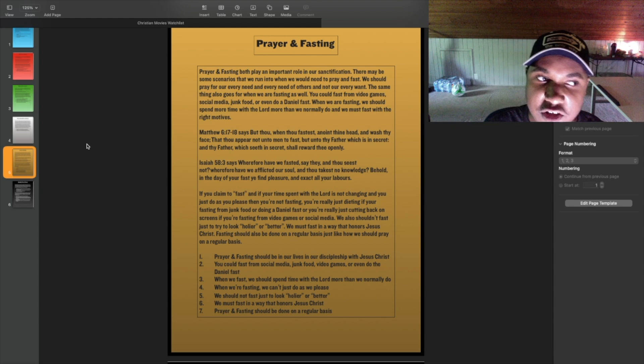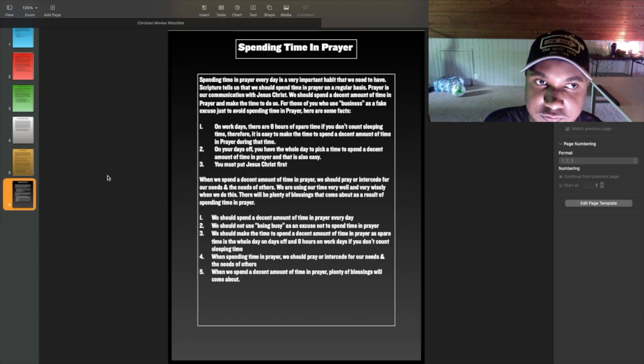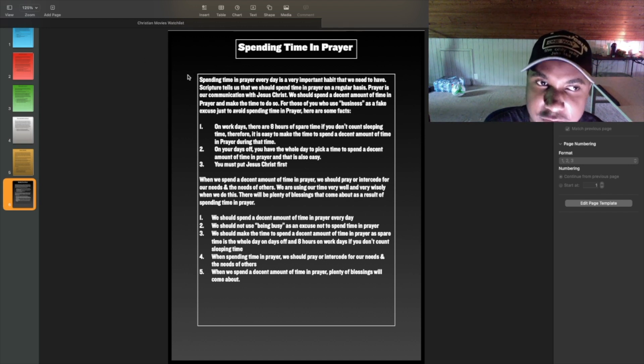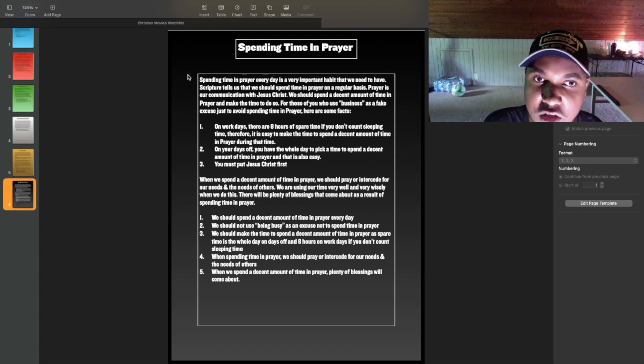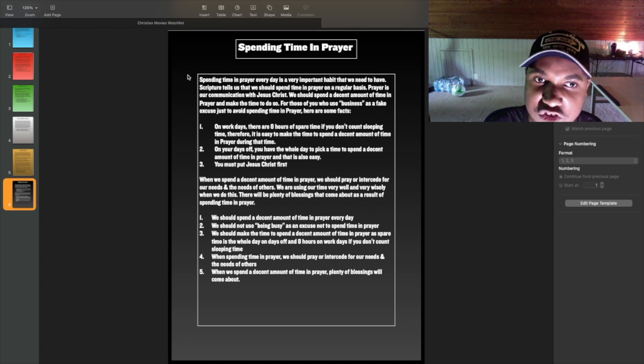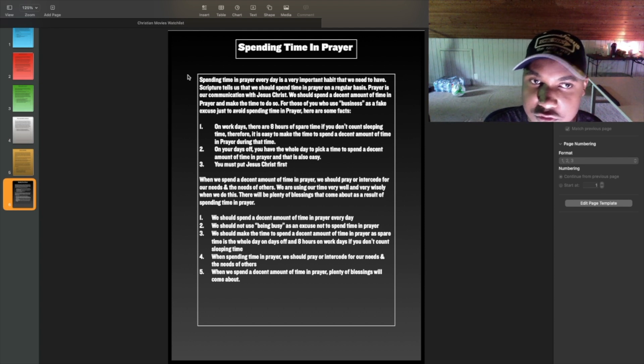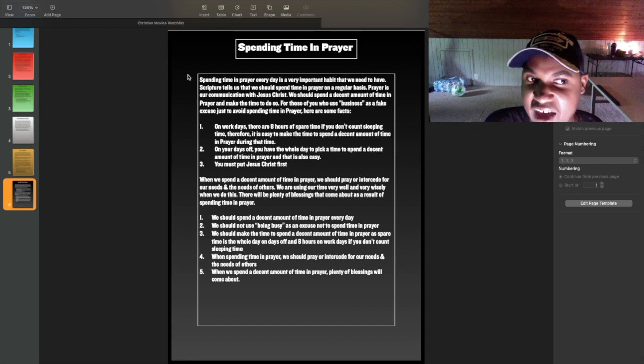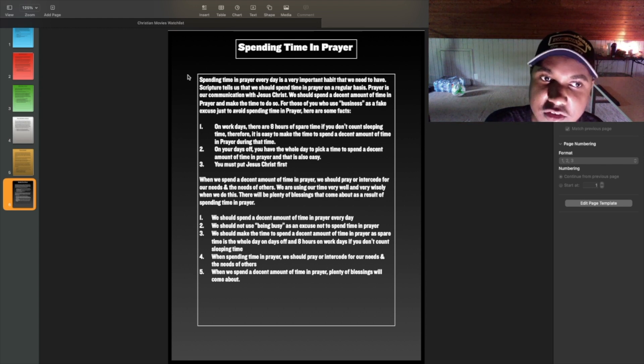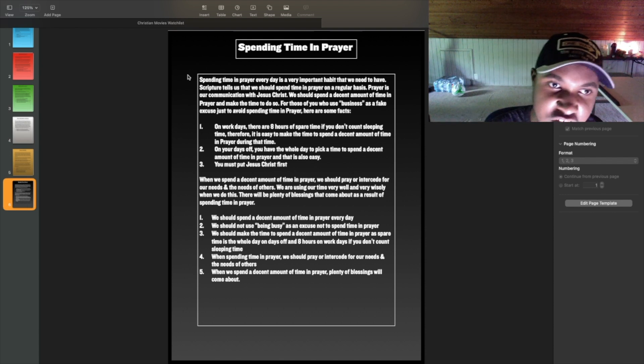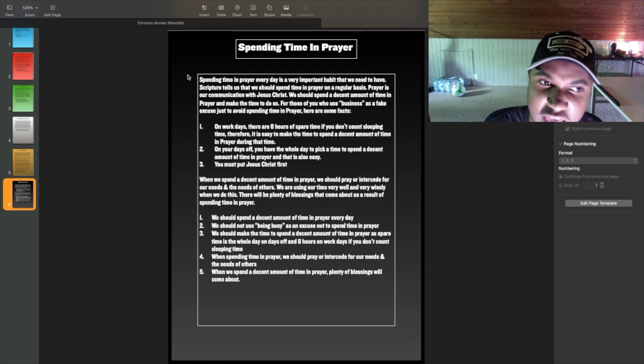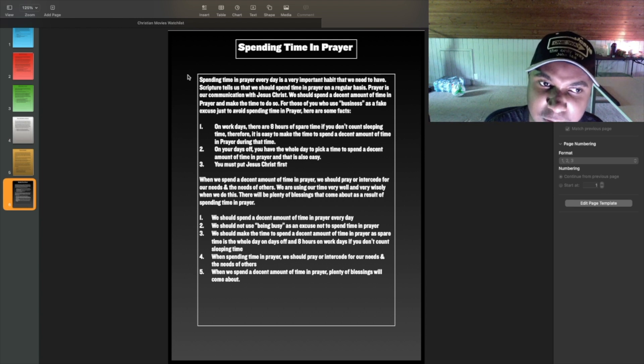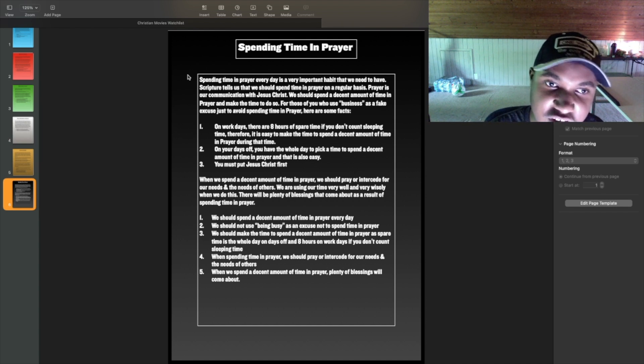And now onto the sixth and final slide. Spending time in prayer. Spending time in prayer every day is a very important habit that we need to have. Scripture tells us that we should spend time in prayer on a regular basis. Prayer is our communication with Jesus Christ. We should spend a decent amount of time in prayer and make the time to do so. For those of you who use busyness as a fake excuse just to avoid spending time in prayer, here are some facts. On work days, there are eight hours of spare time if you don't count sleeping time. Therefore, it is easy to make the time to spend a decent amount of time in prayer during that time. On your days off, you have the whole day to pick a time to spend a decent amount of time in prayer, and that is also easy. And you must put Jesus Christ first.